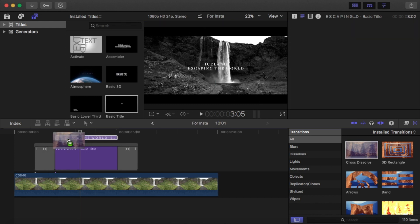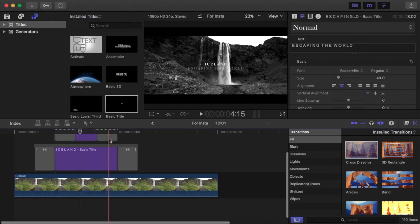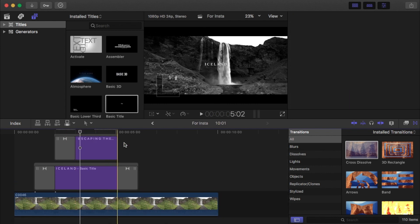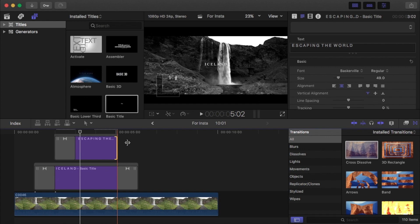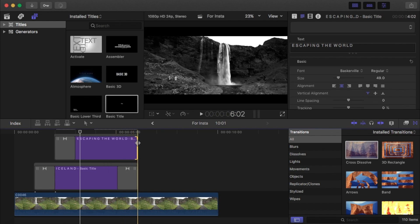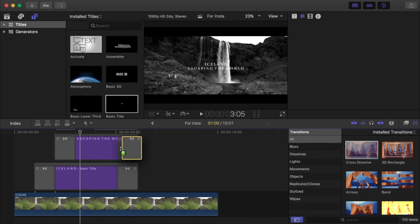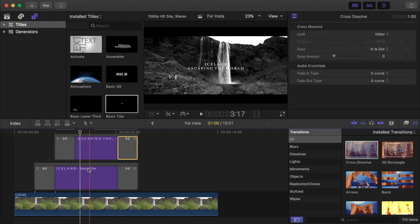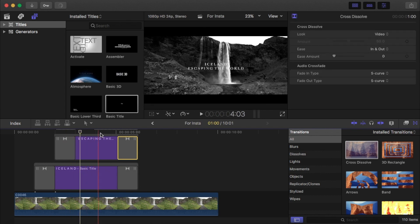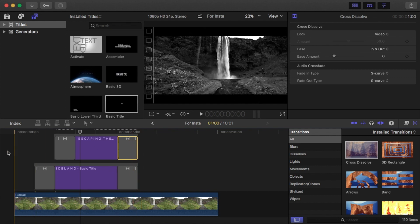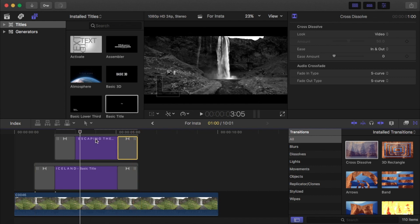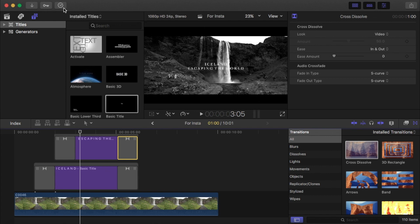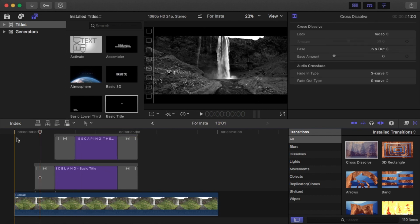I'm going to put a cross dissolve on these two as well. And then what I'm going to do here for 'Escaping the World' is I'm going to extend this to the same length as Iceland. I'm going to put a cross dissolve here so that this comes in a little bit later than the Iceland title, but then they both disappear together. And to me that actually looks stunning.